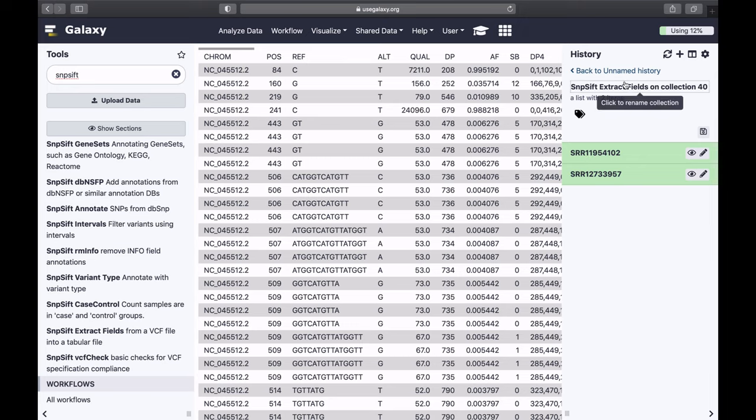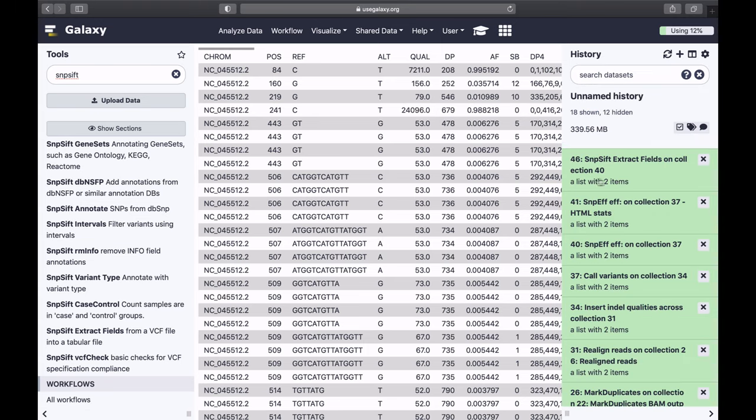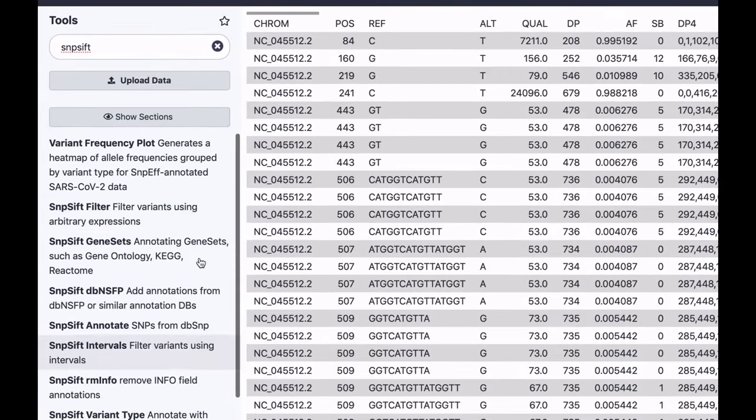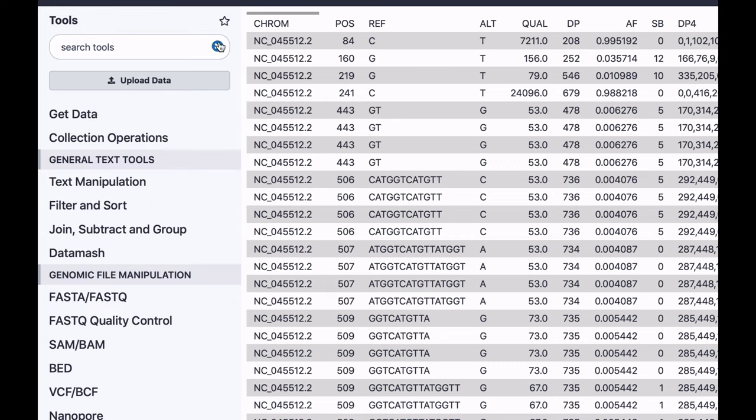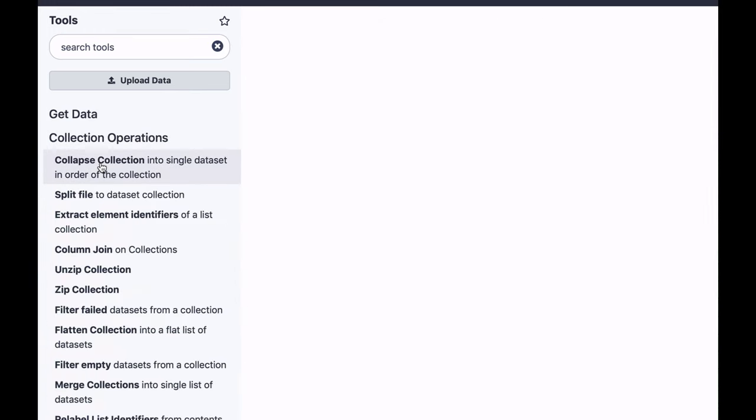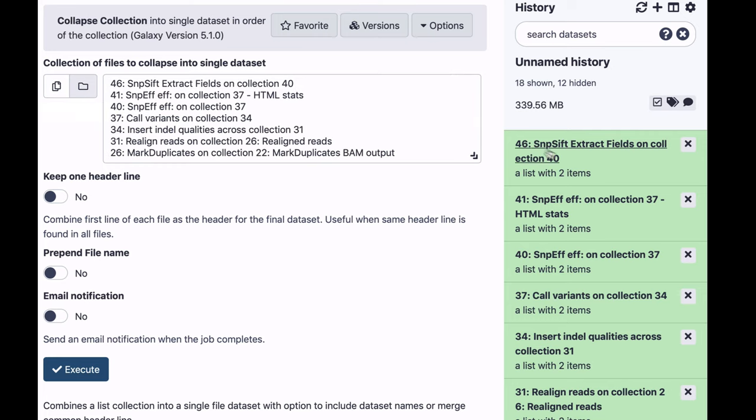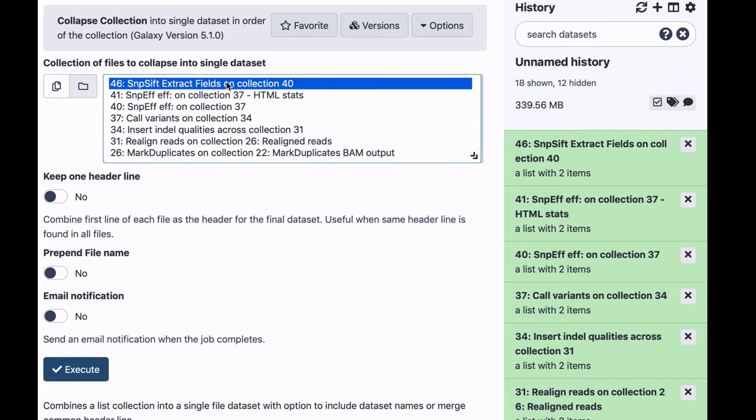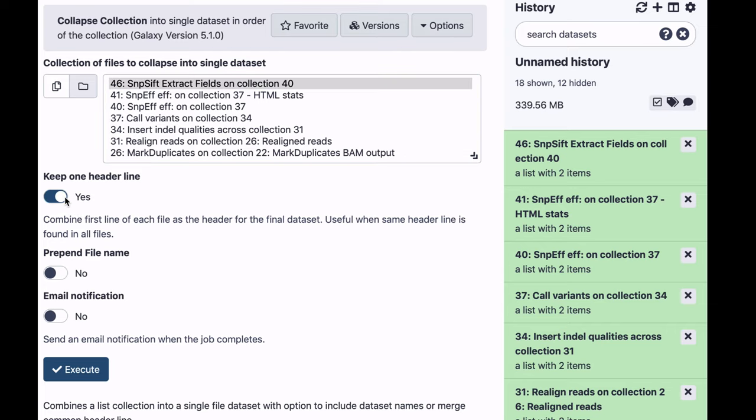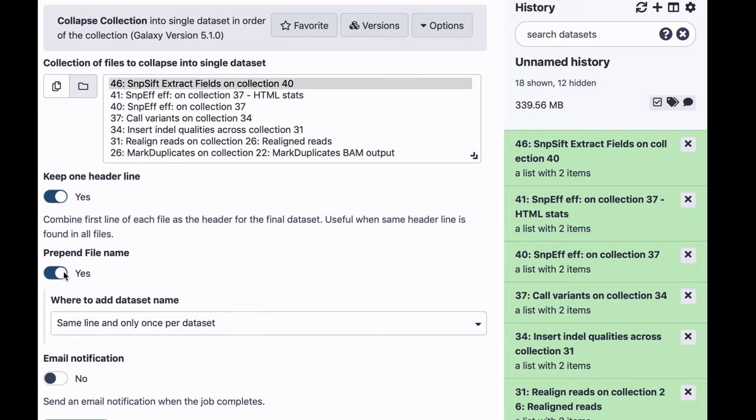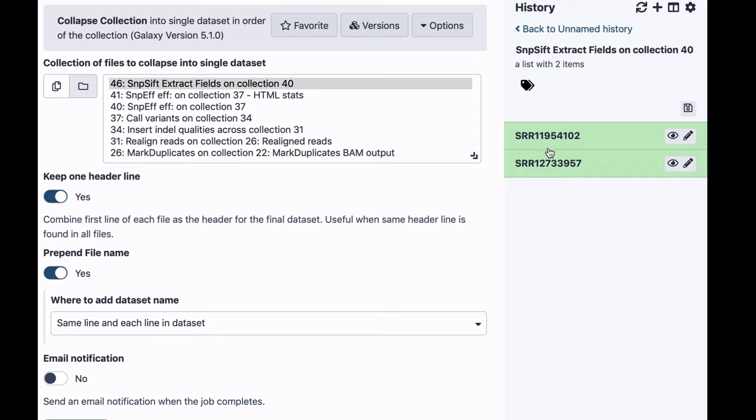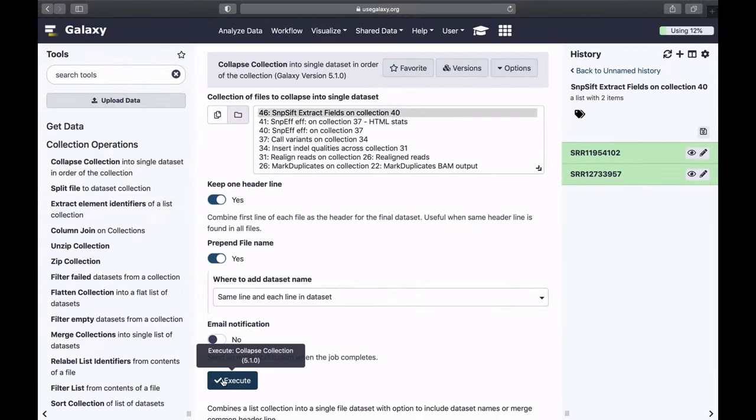So in order to convert this, it's a collection, I need to collapse it. And I will go to collection operations, use collapse collection tool. I will select this collection I want to collapse. I will use one header line, and I will also prepend file name. Same line in each line in data set. This will essentially set the data set name, which is these. It will prepend every line in both data sets with the name of the corresponding data set. For example, everything from here would be prepended with SRR11954102. So let's see what we'll get.